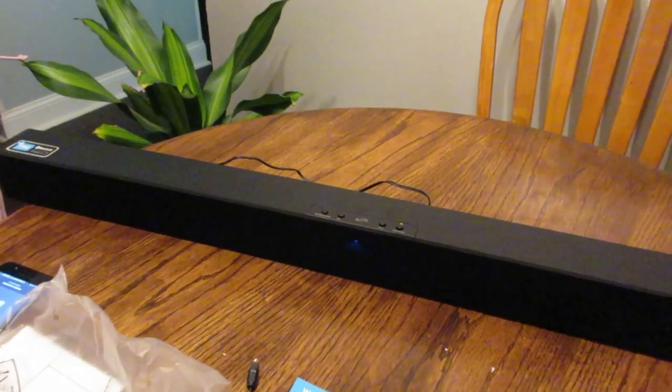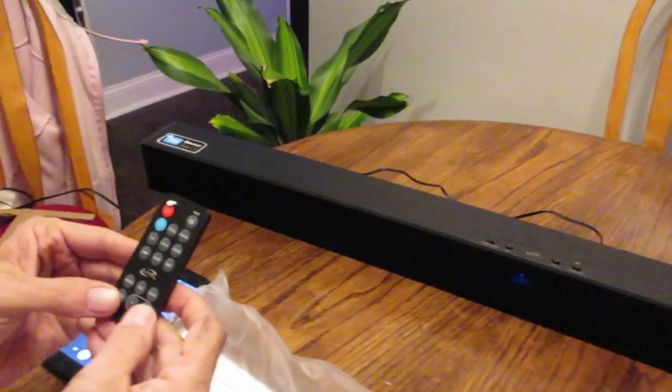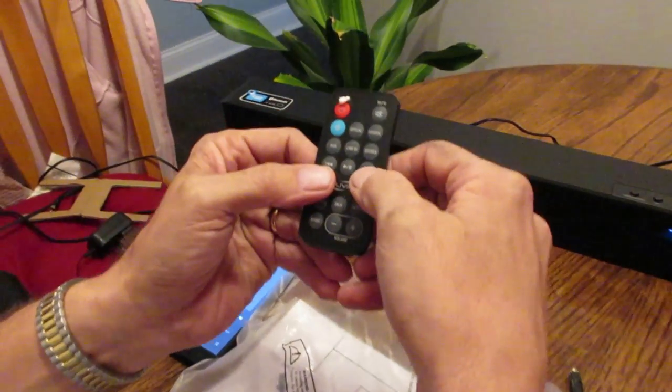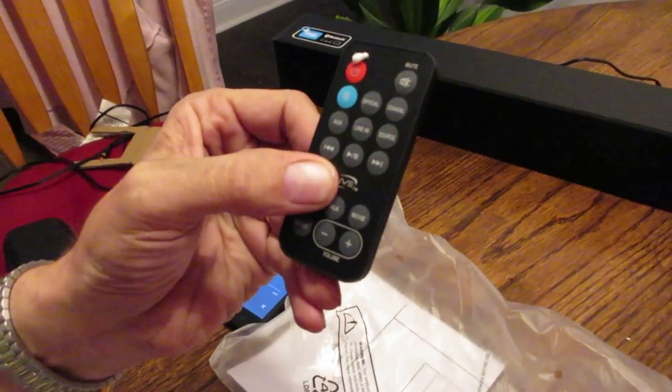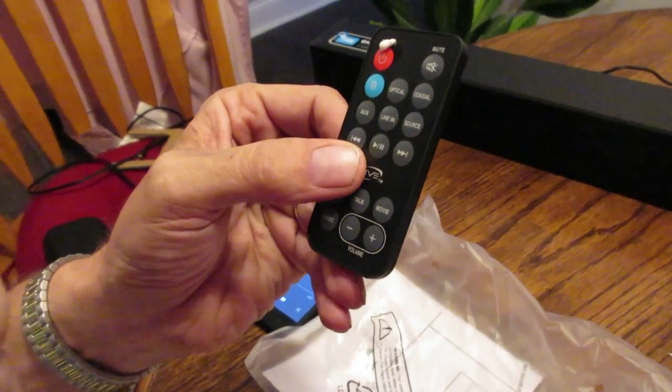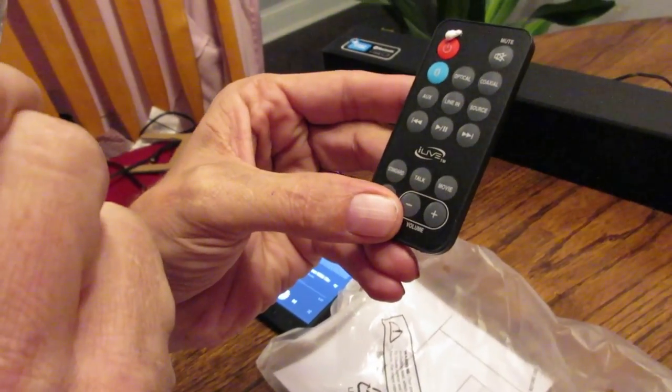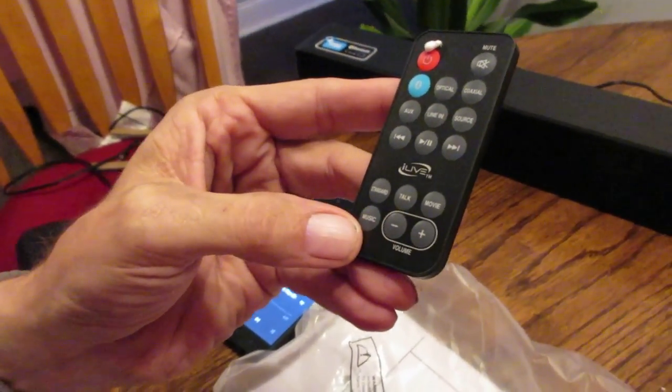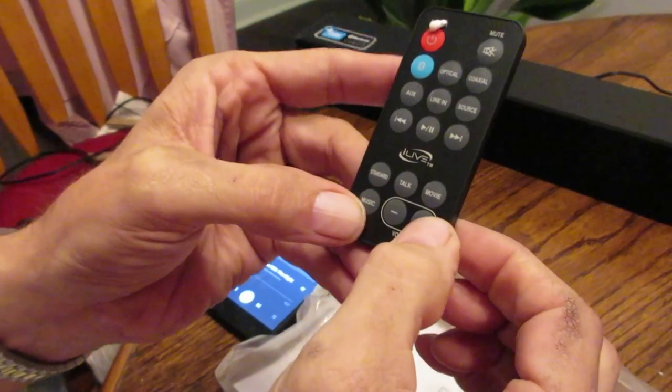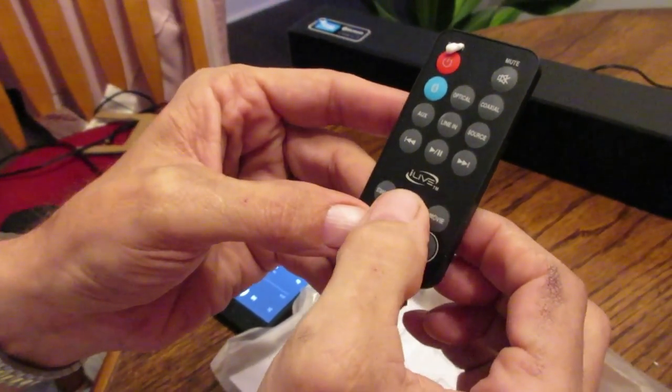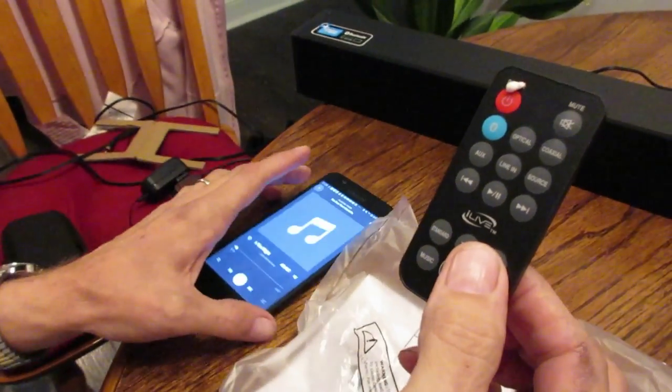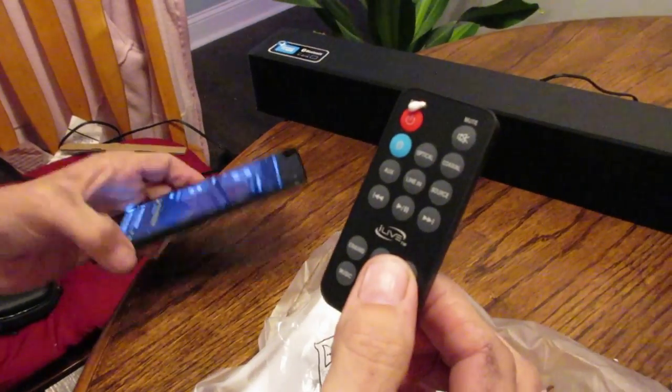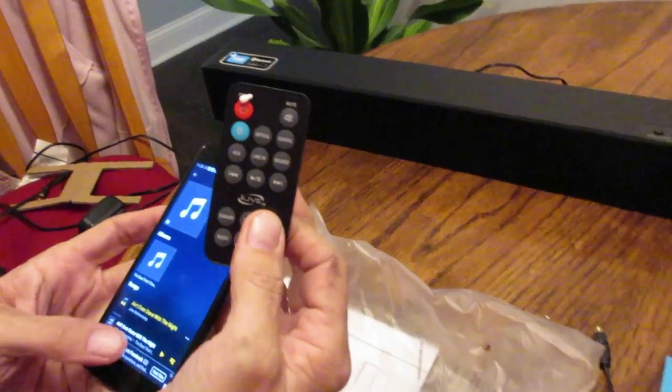On this remote here you have these functions. You have different ones like music. It's like if you use it for like movies or something like that, you can switch the sound effect to make this thing sound a little different.